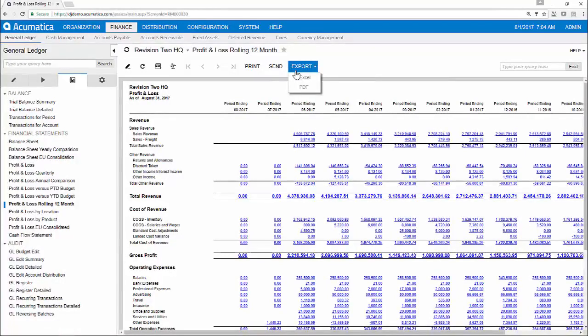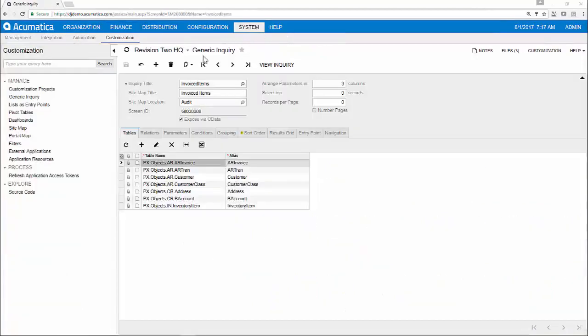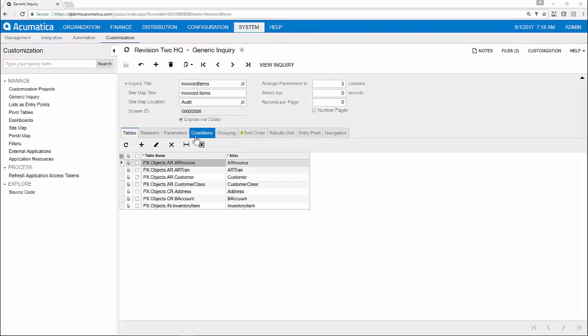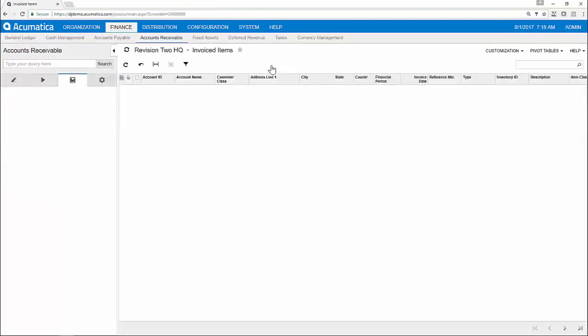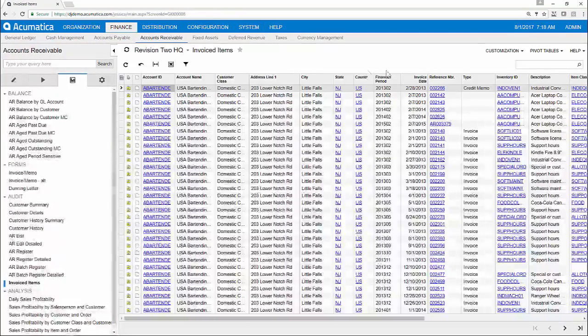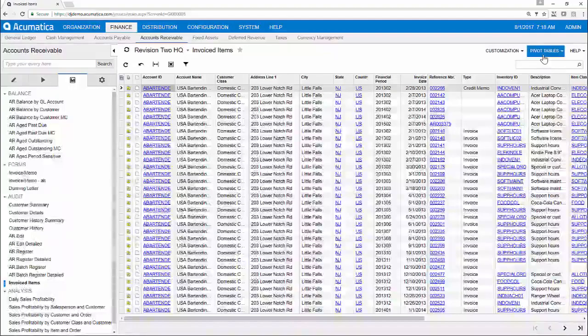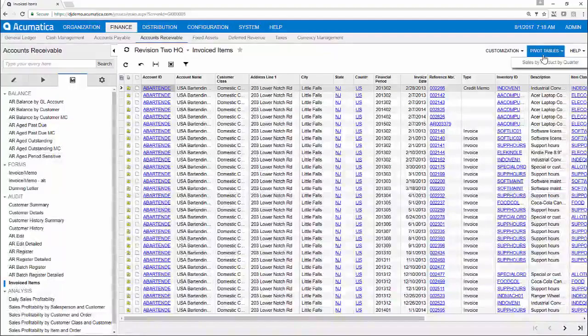Using Acumatica's generic inquiry tool, I can gather financial and operational data by defining the parameters and conditions I'd like to see. This data can easily be displayed in a dashboard or analyzed in a pivot table so I can be alerted to problems before they actually become an issue.